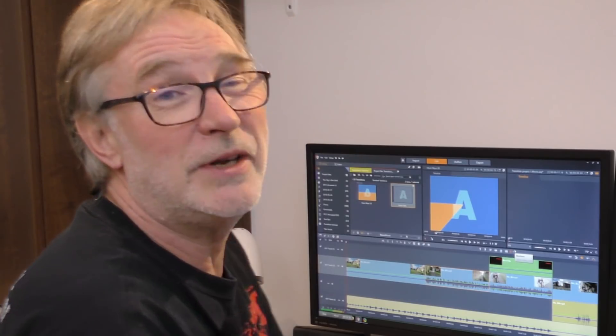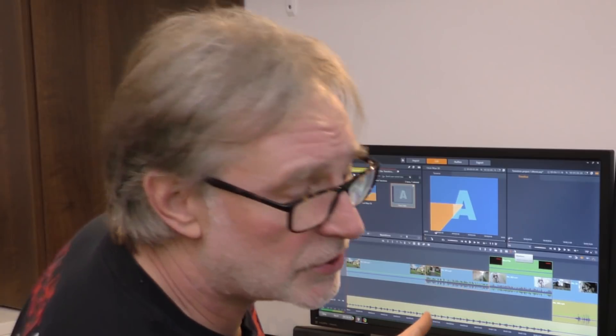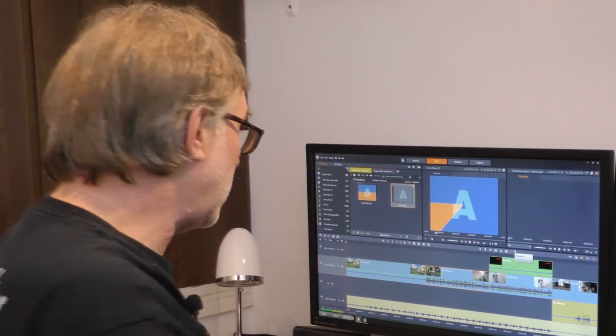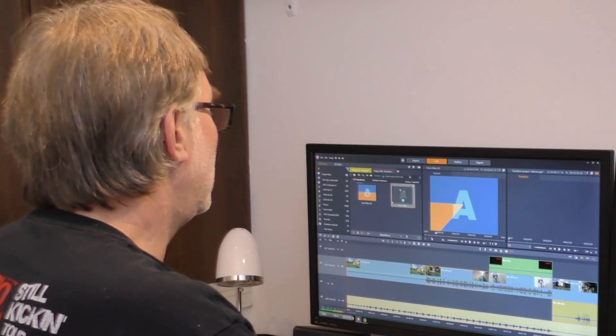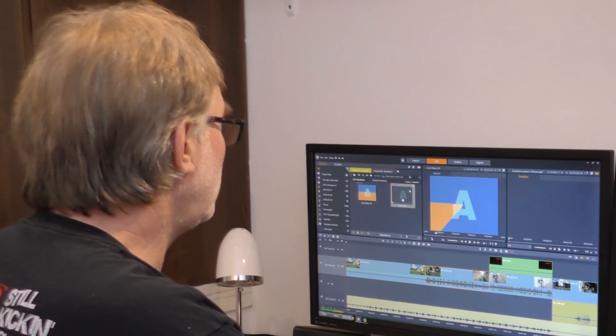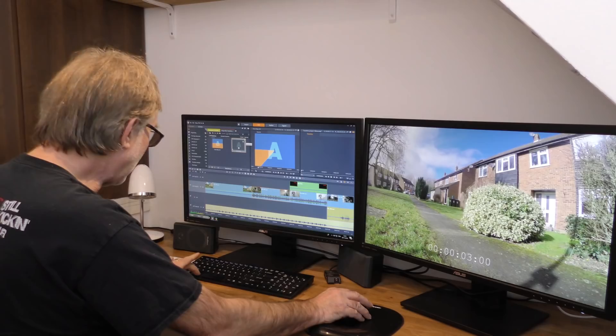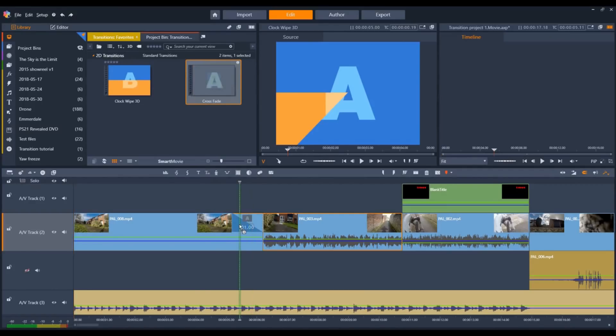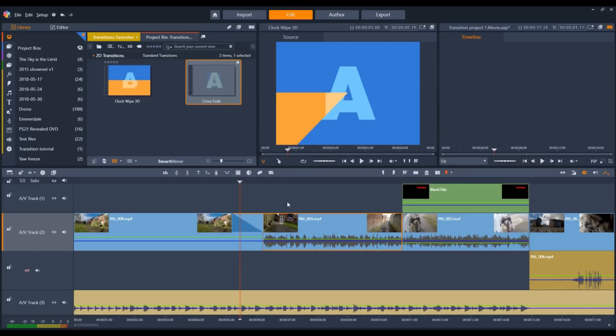You can work around that. It's just a case of knowing about the alt key. If you hold down the alt key and drag the transition to the left of the cut, it doesn't drag the clips on the same track over. It creates the transition overlap by extending the incoming video to the left.